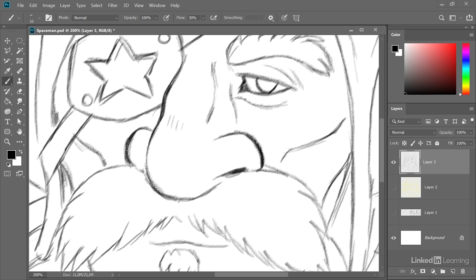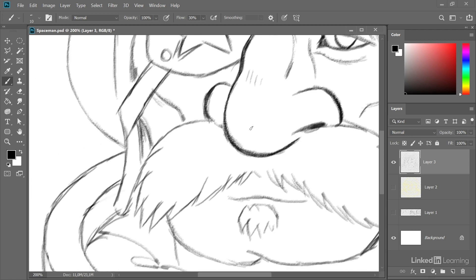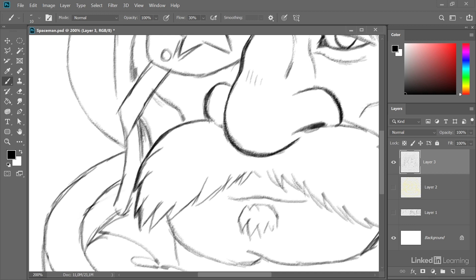Same is true here for the tip of the nose. The rule here basically is that if a form, an edge, sticks out, you want to give it some extra weight. And also if something is clearly in front of something else you want to give it some extra line weight. Like the mustache here that is definitely in front of everything that's behind it, so let's give it some extra line weight.